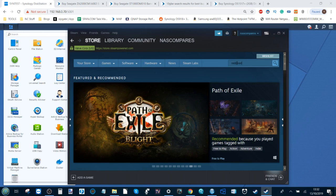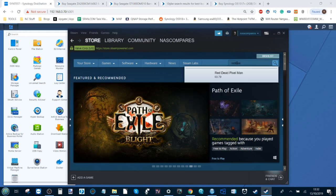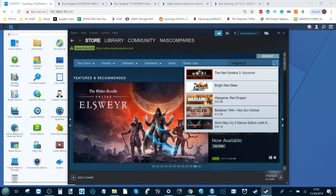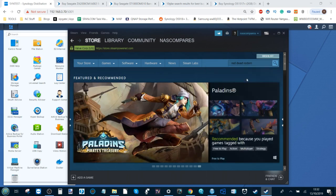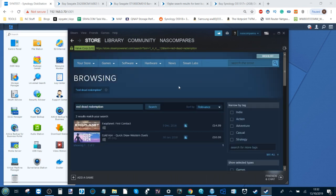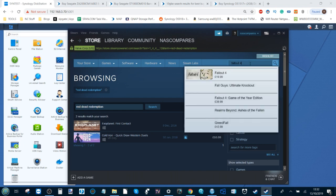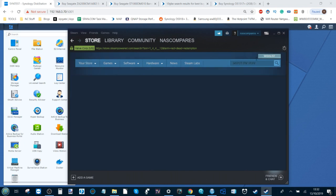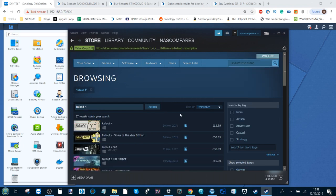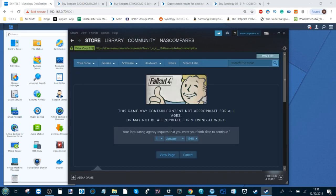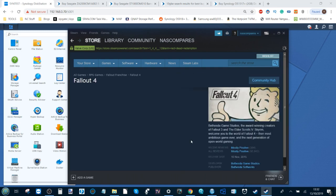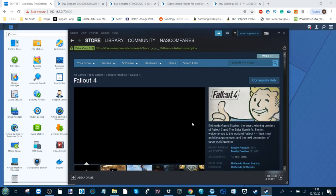If we look at a game like Red Dead Redemption 2, hopefully that will come up. We can just see just how big it is. It's not even readily available on there. Let's go with Fallout 4, nice and simple. We can look at the size of a game like Fallout 4 overall. It's asked me to confirm my age. Yes, I was born in 1948, why do you ask?